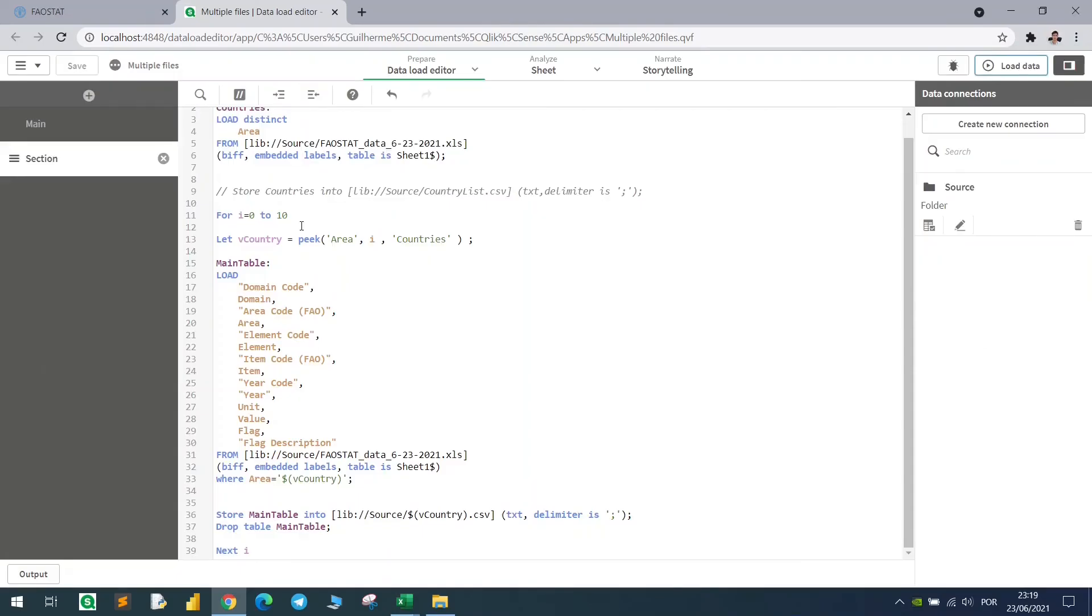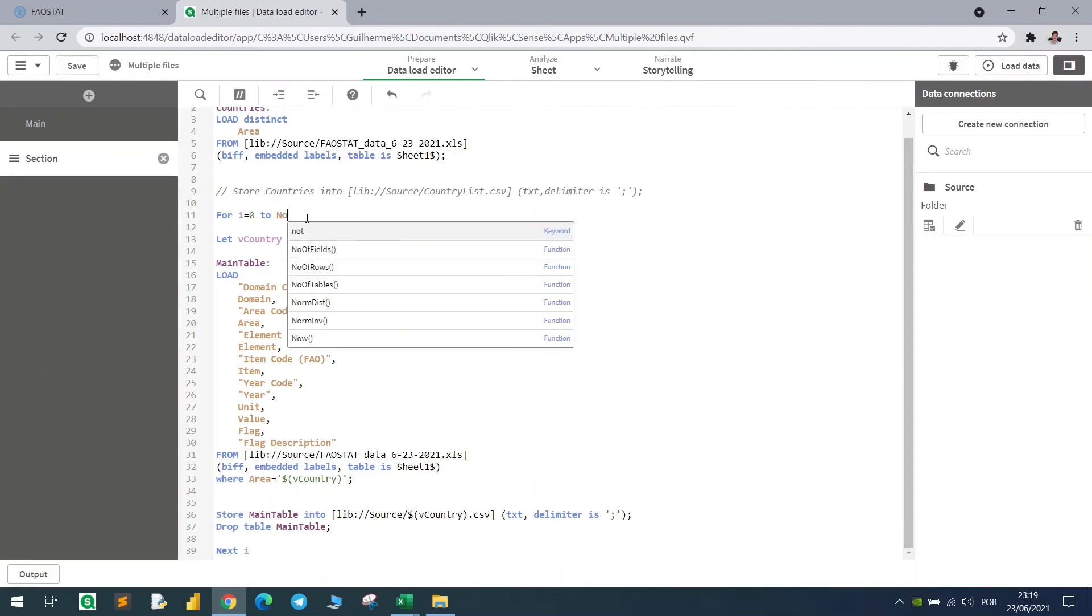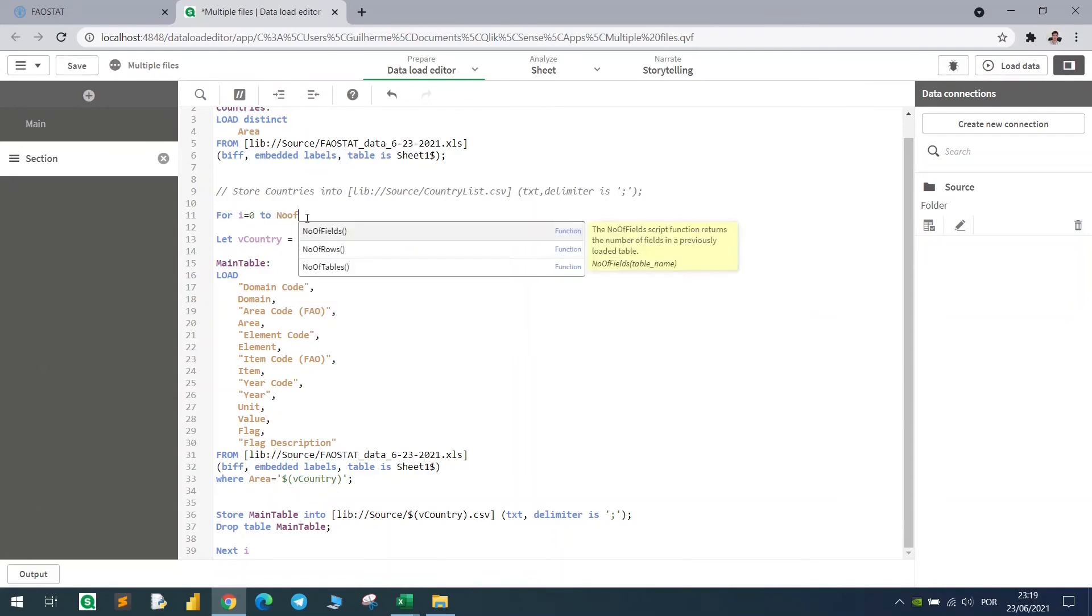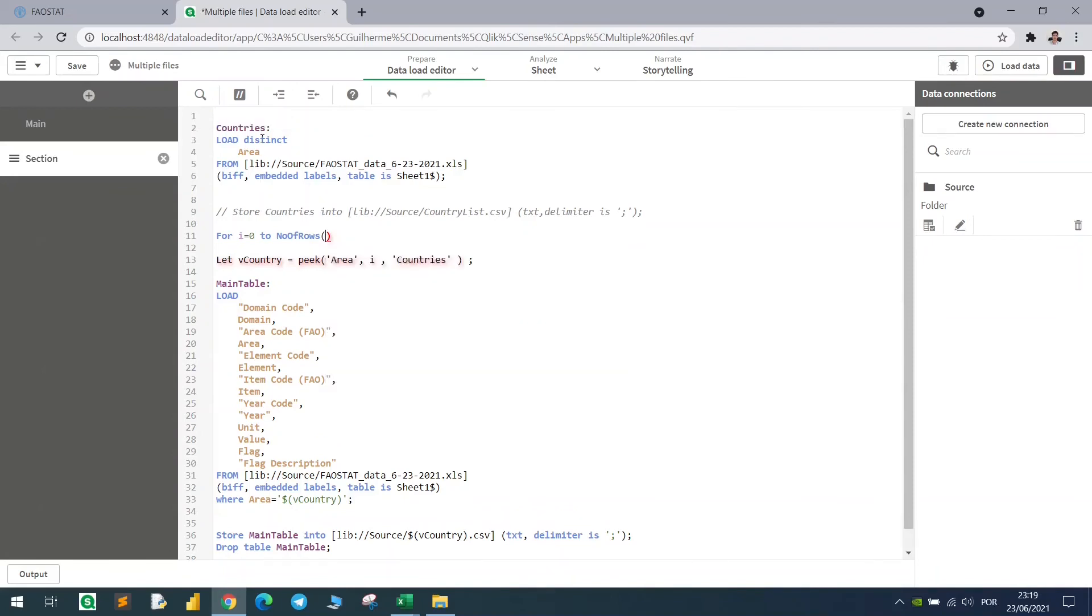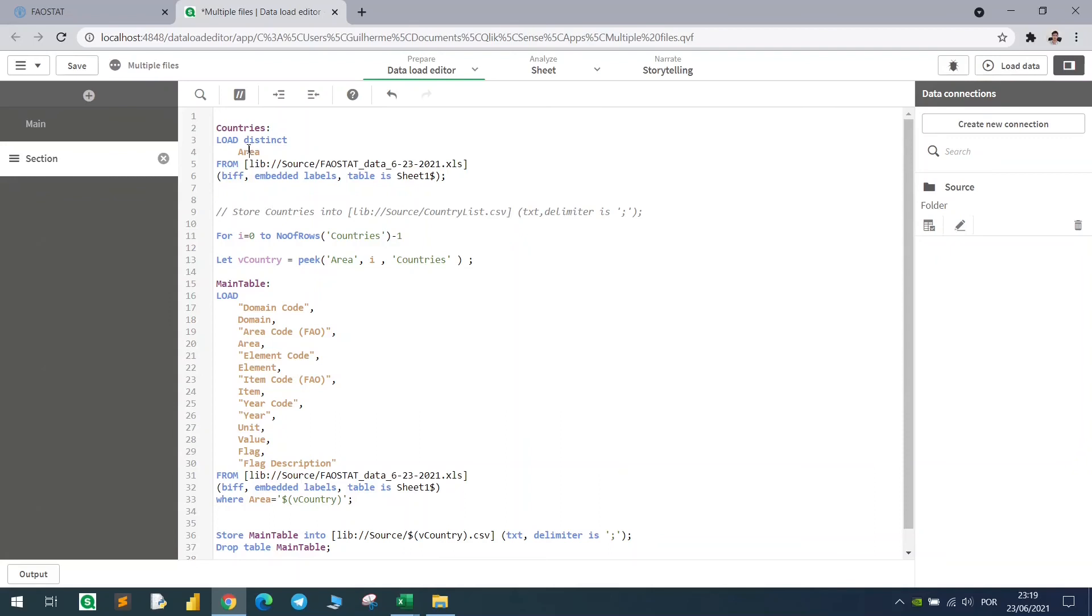How can we do that 188 times, or regardless of how many records you have? We just change the 10 here, using the function number of rows. So we will count the number of rows from this table, the table countries, and in this case we just need to subtract one, because this table has 189 records, because the header counts, and we just need to subtract one.